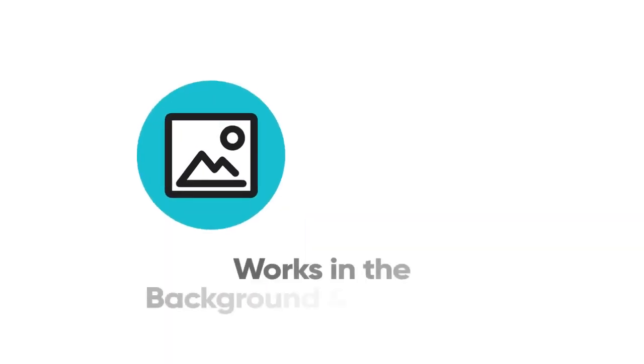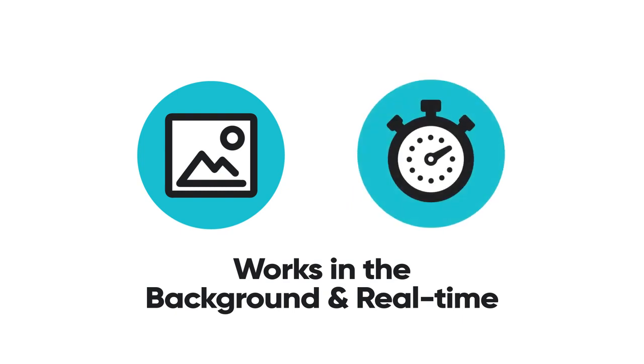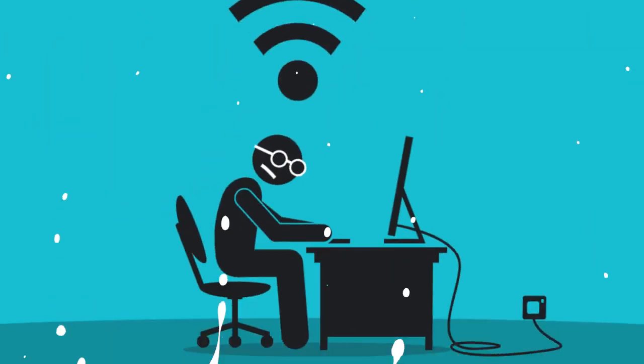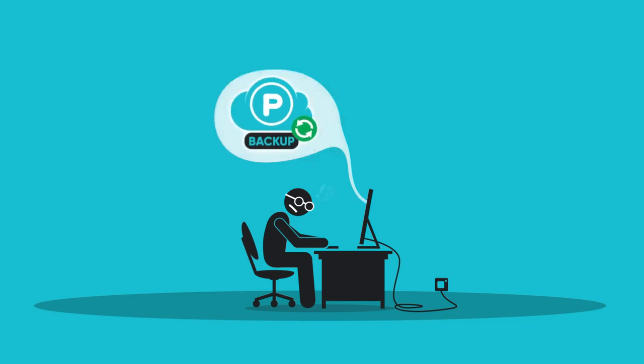The service works in the background and in real time. So if you edit some files on your computer while you're offline, pCloud will automatically update your modifications when it's online again. This way, your most important files are always backed up.